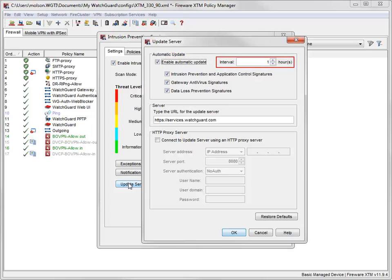Here is where you specify the interval between automatic updates. The default is one hour. I like that interval, so I'll leave it as it is, but you can change it according to your specific needs.